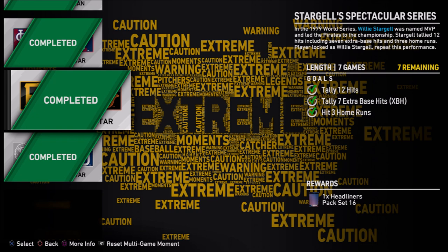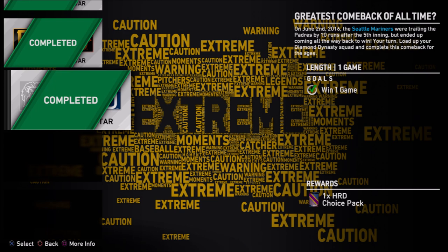For Starters Star Joe's Spectacular Series, it's the same method as the previous one since it's multiple games. You can use the dashboard method — especially if you hit a home run in the first game and get no hits in the second one. Just keep restarting at the second game until you knock out some of the requirements left.